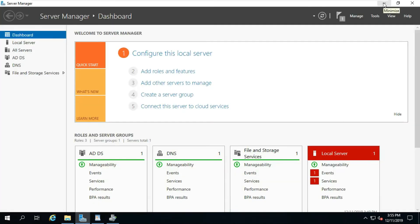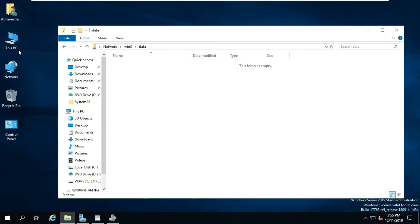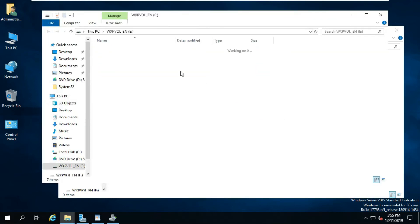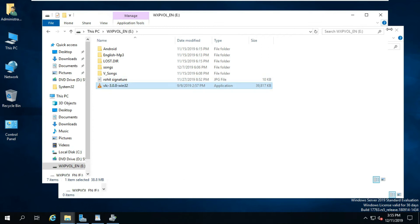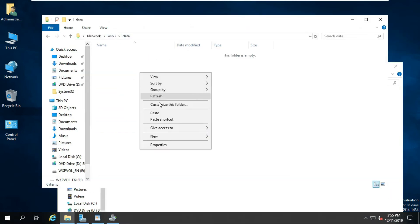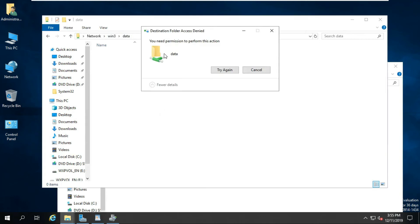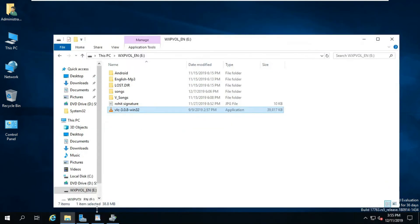Let's check whether the executable file can be copied into this folder or not. It shows 'You need permission to perform this action' — it worked successfully. This means users cannot copy any executable file into this folder.